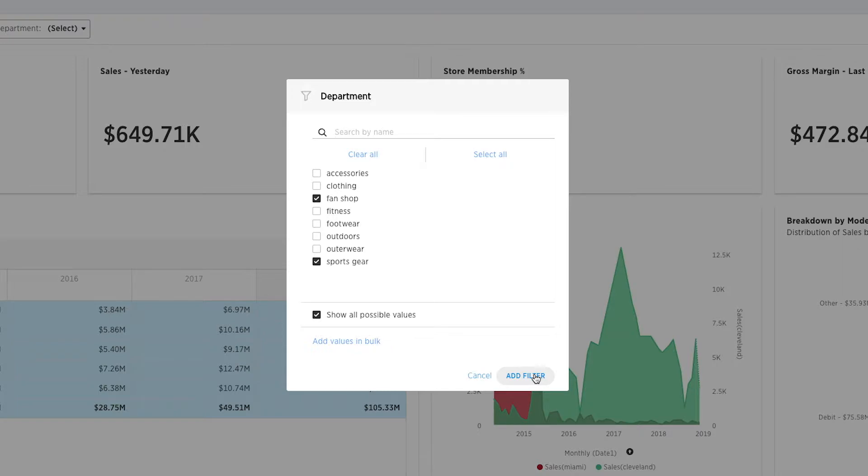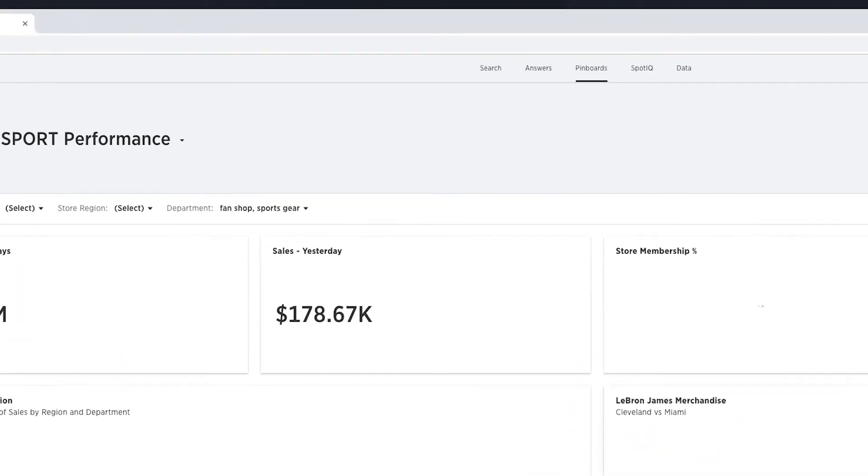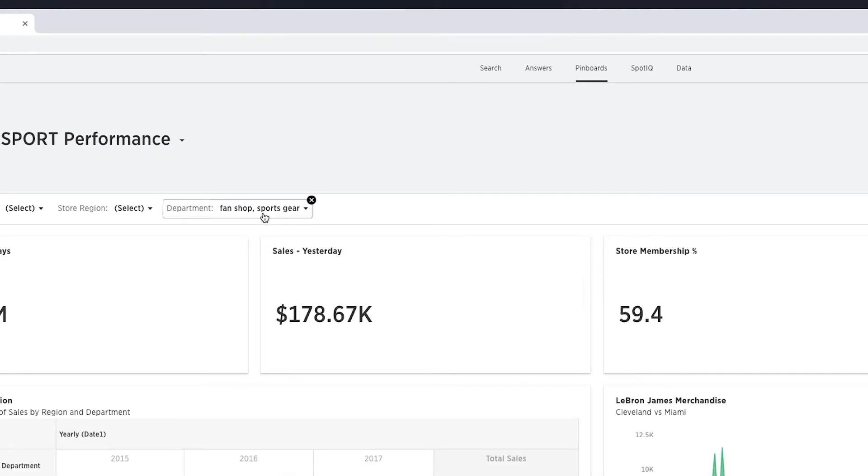Once your values are selected, click Add Filter to apply your filter. The filter is created and will appear at the top of the pinboard where you can either edit or delete it.